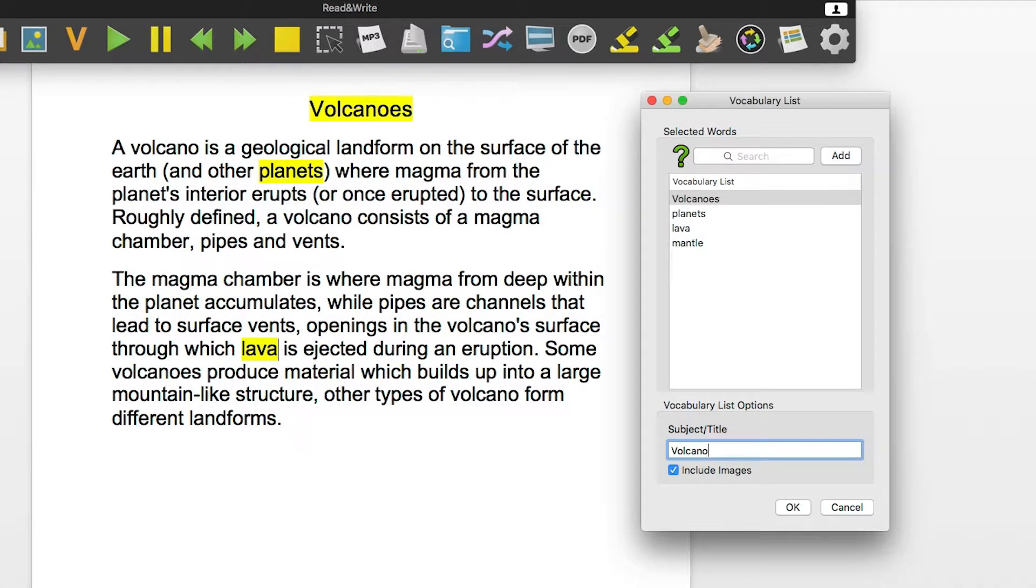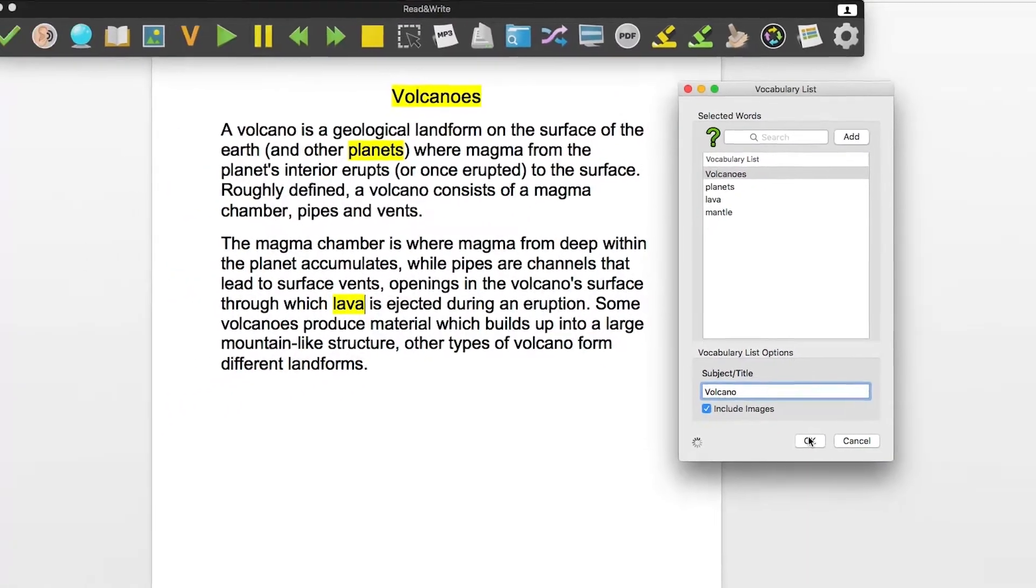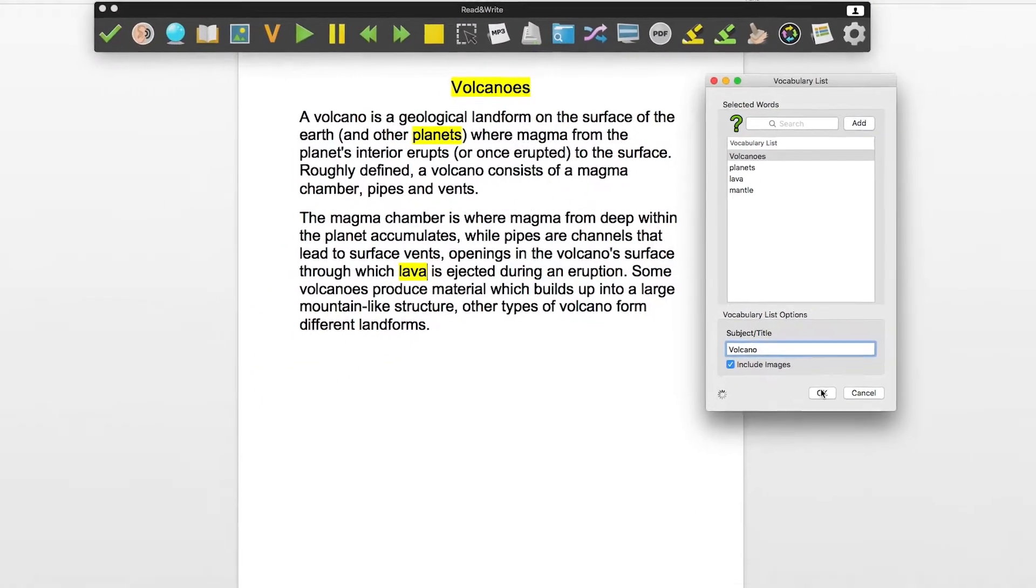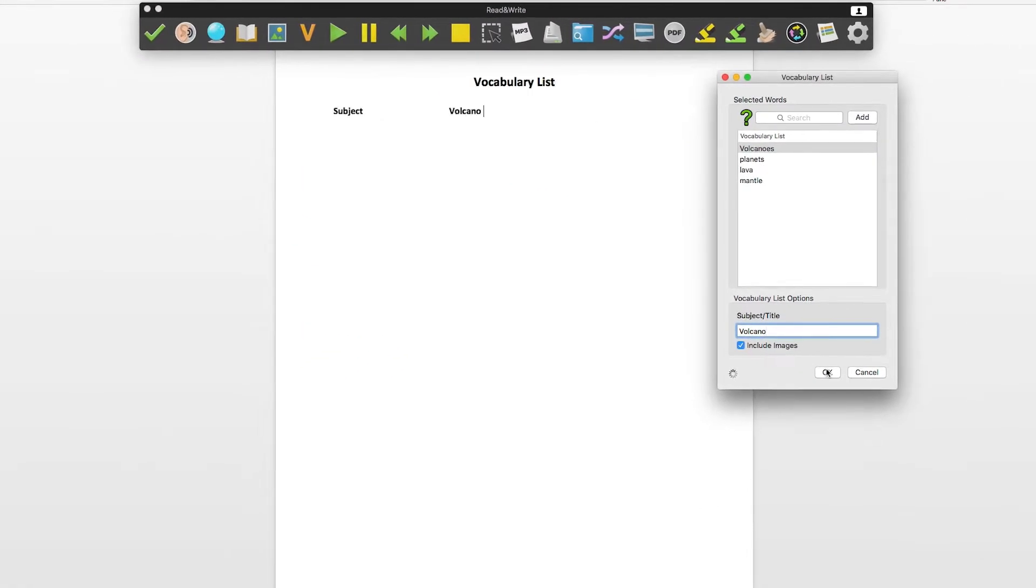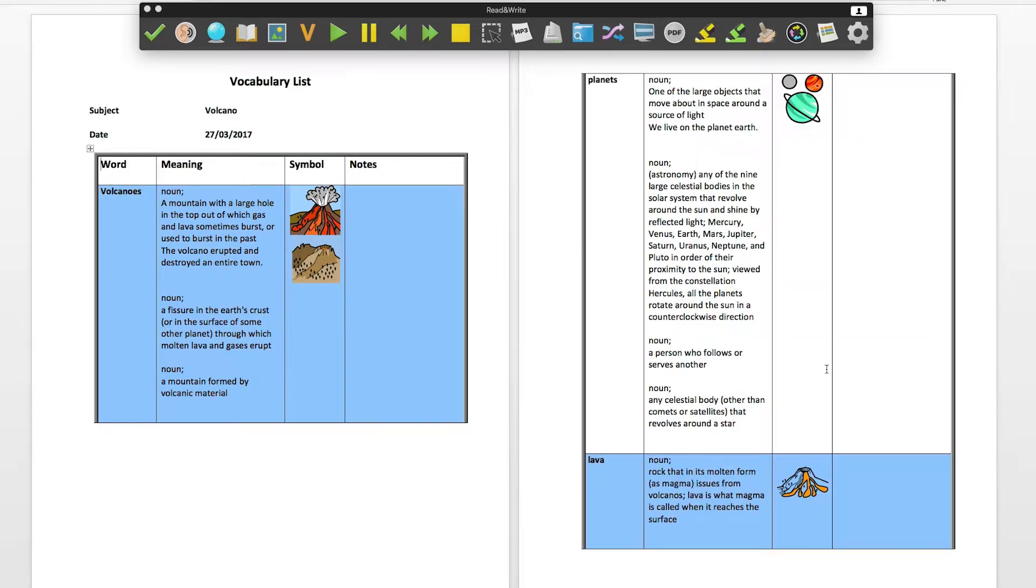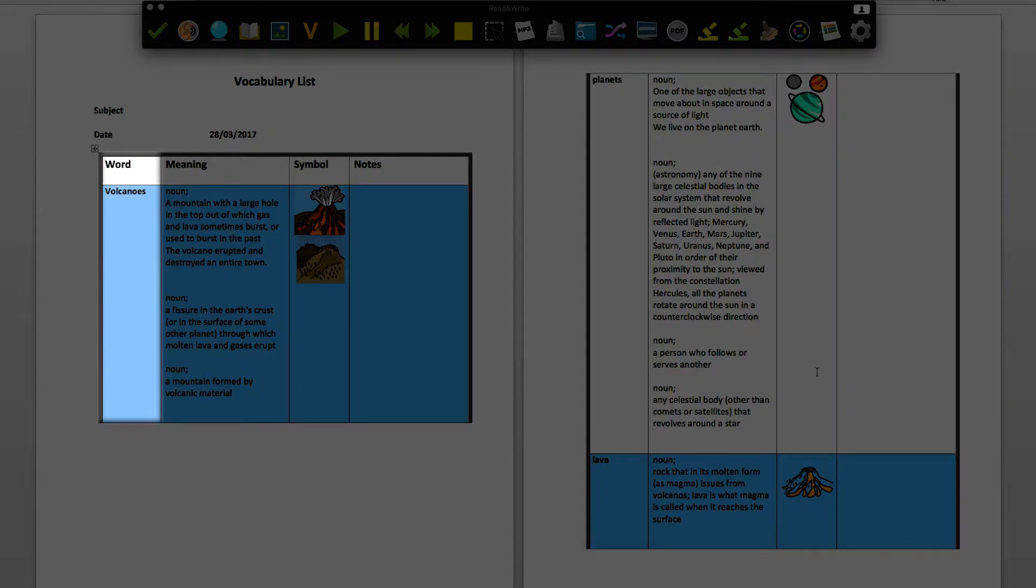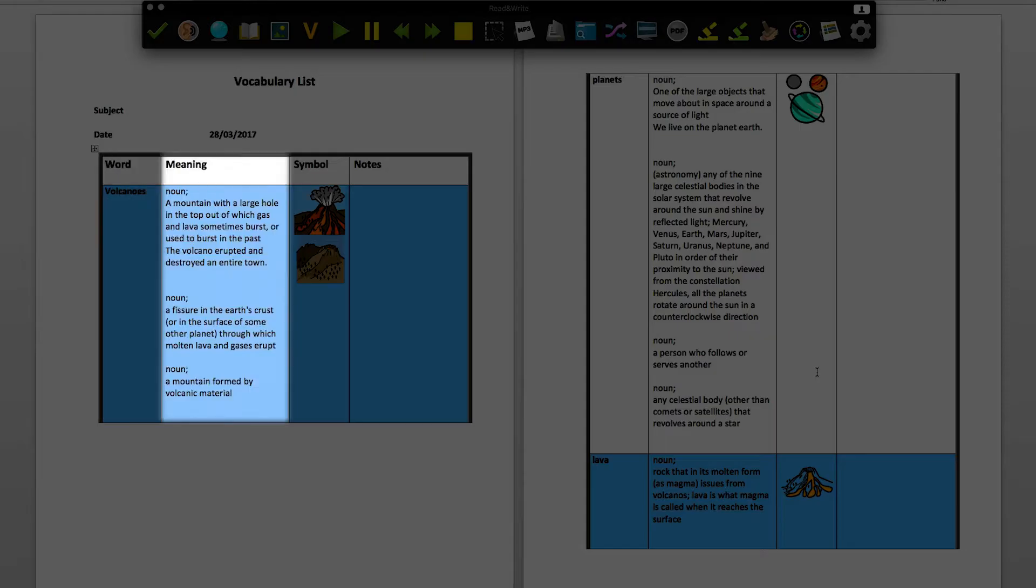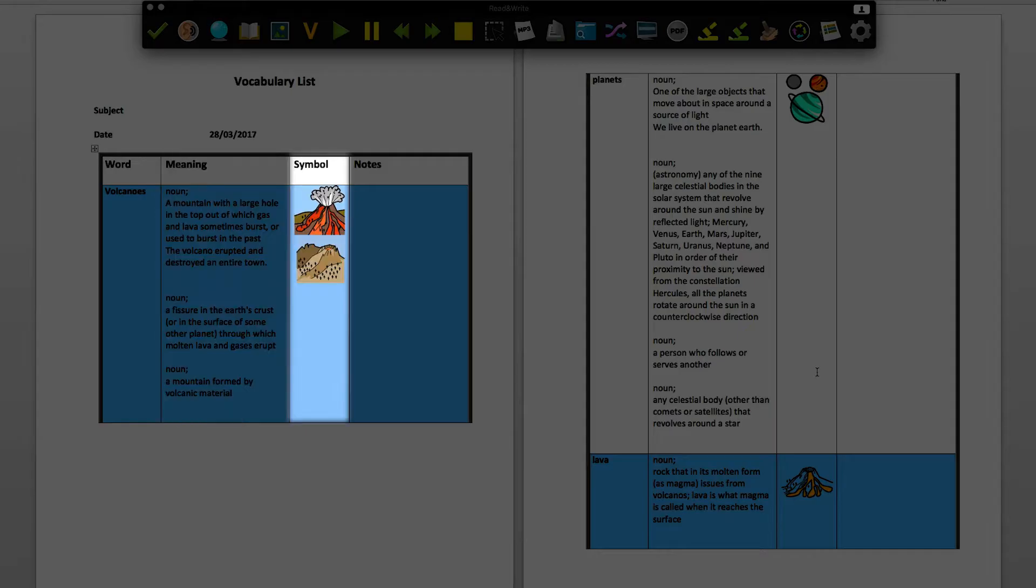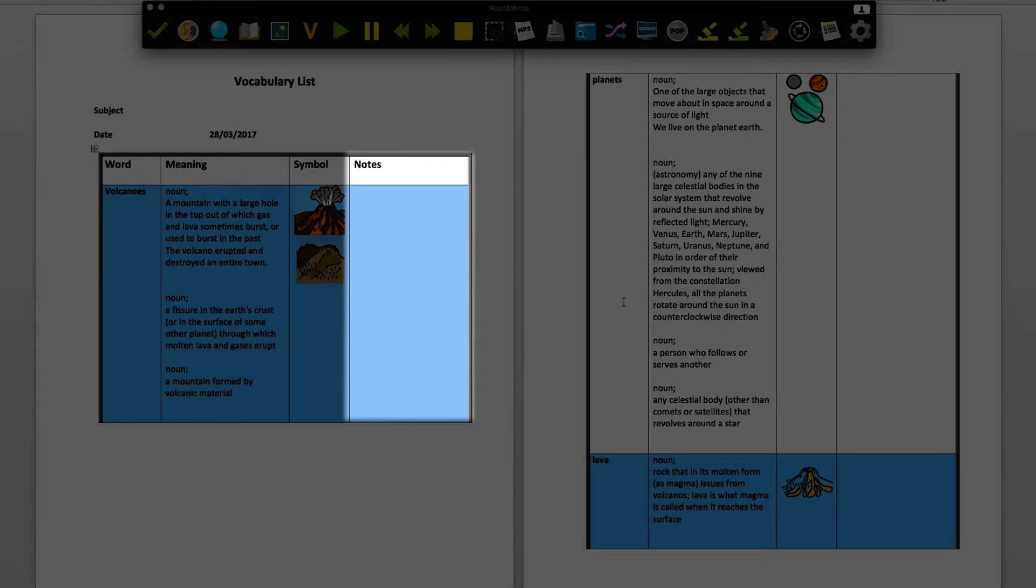Click OK. A table will be created in a new Word document. It will have the word, the meaning from the dictionary, the image from the picture dictionary, and a notes section where you can add your own notes.